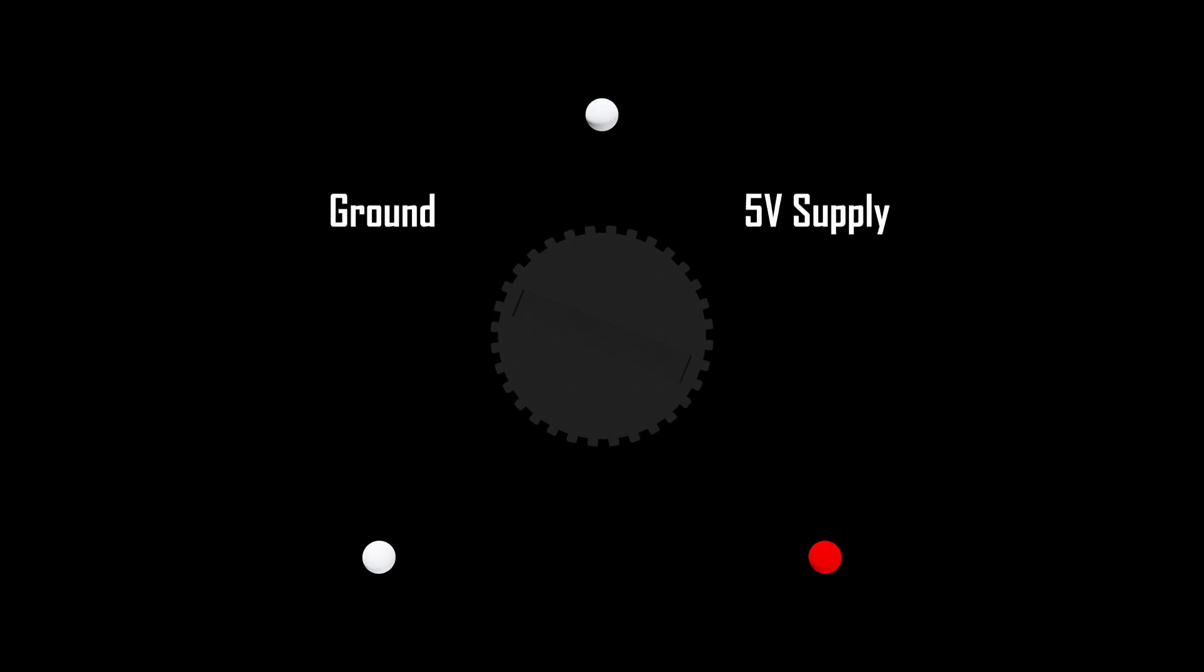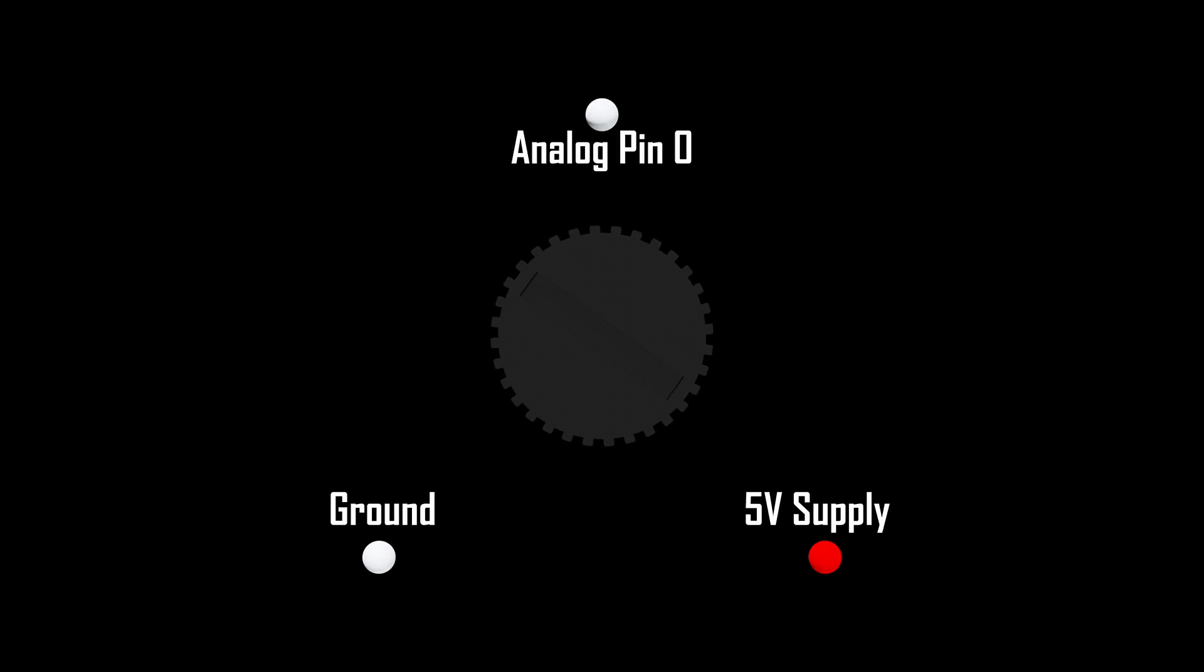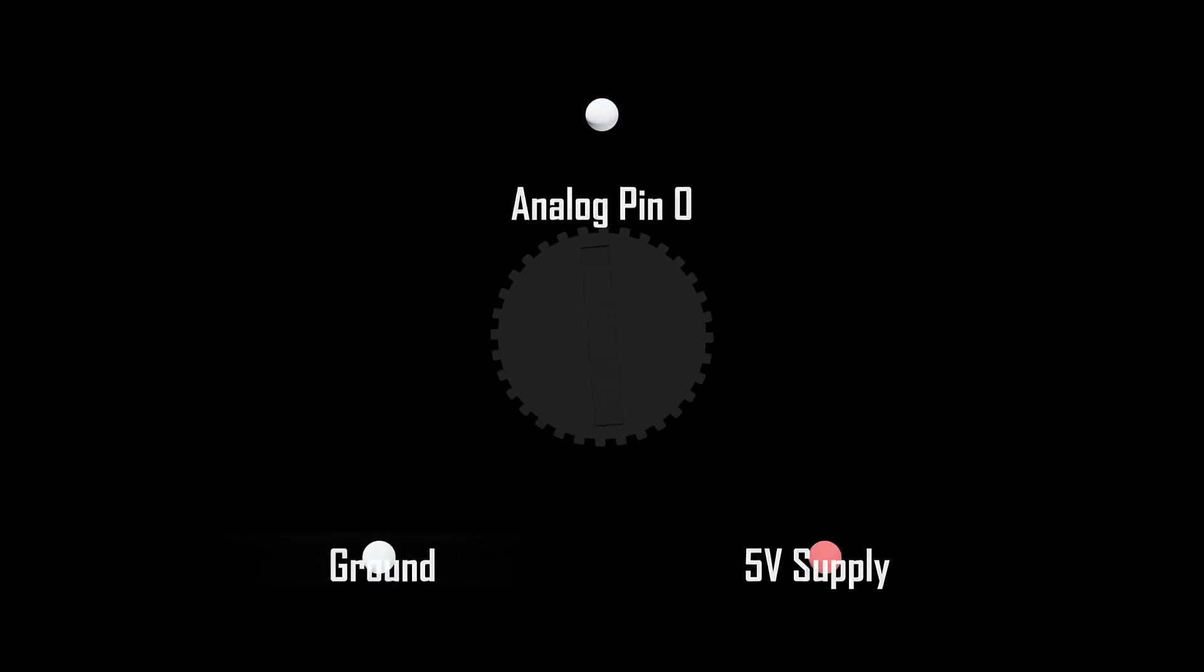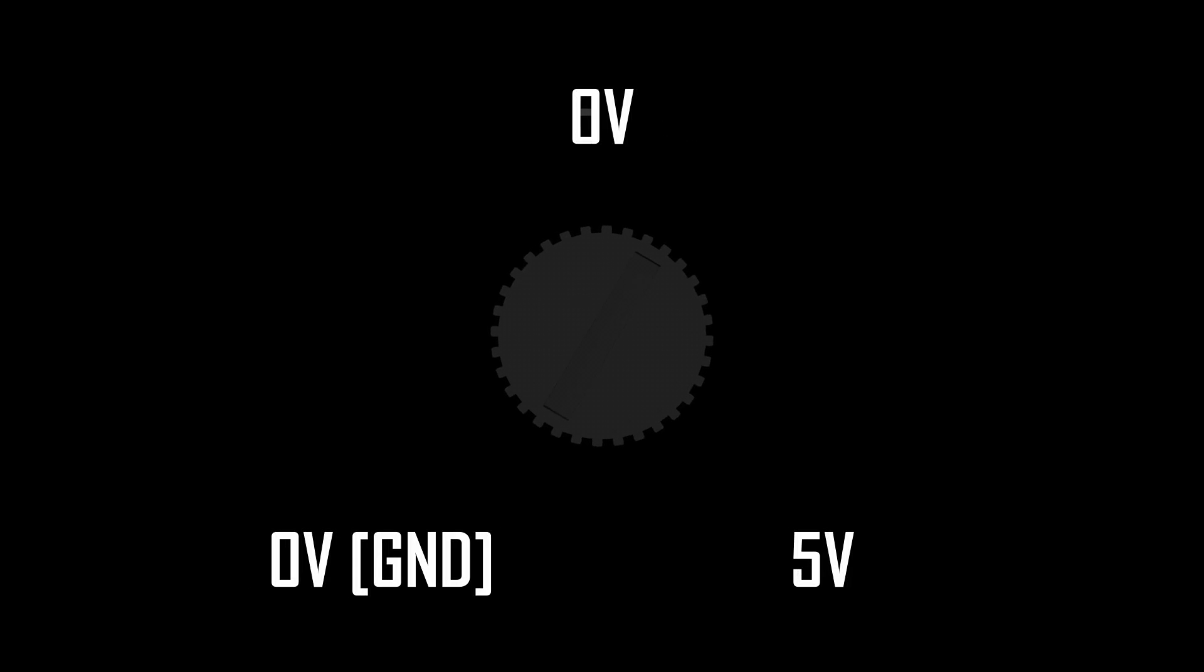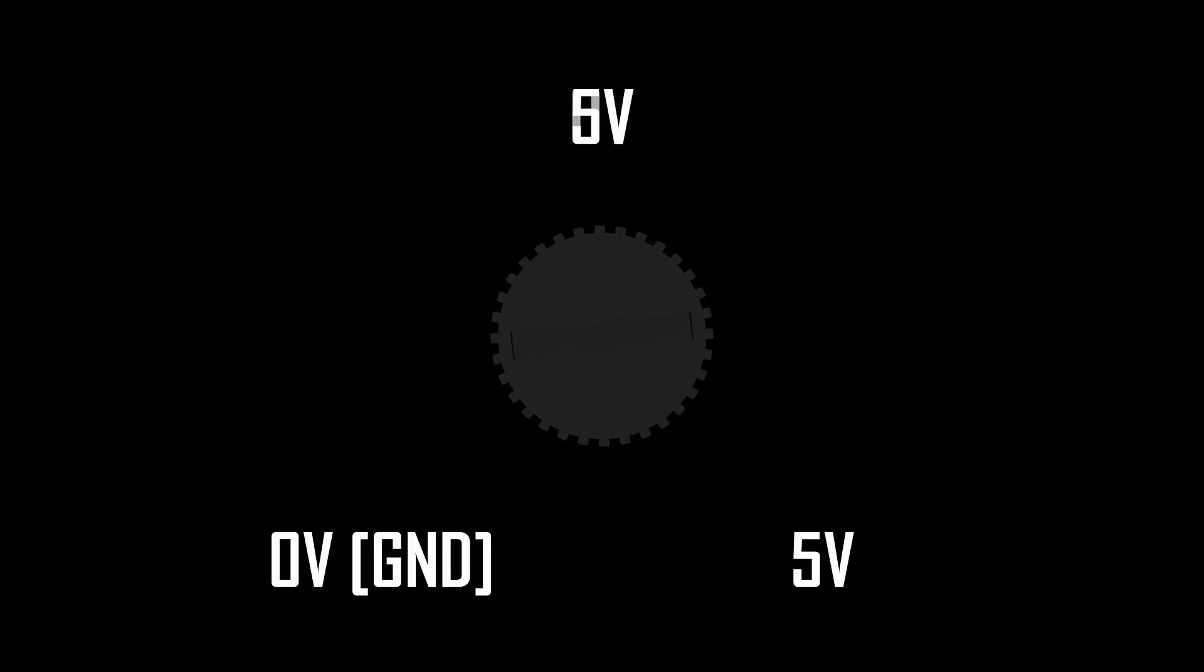For example, when the knob is turned all the way to the right, and your 5V supply is connected to the third pin of the potentiometer which is on the right side, there would be zero resistance between the center pin and the 5V supply, which would then turn the voltage at the center pin to 5V.